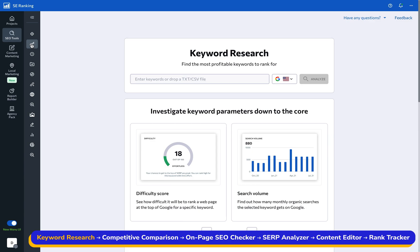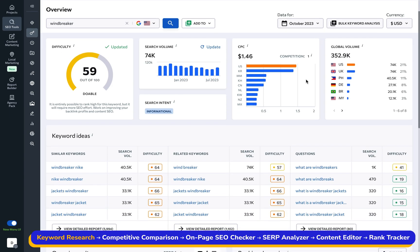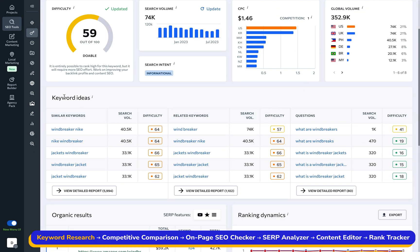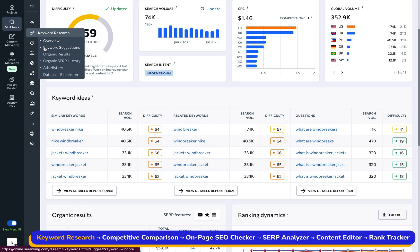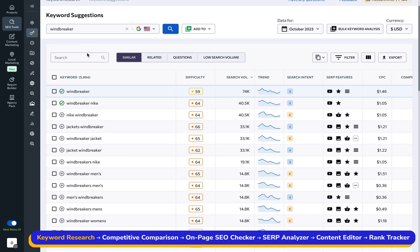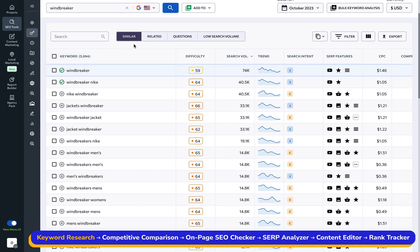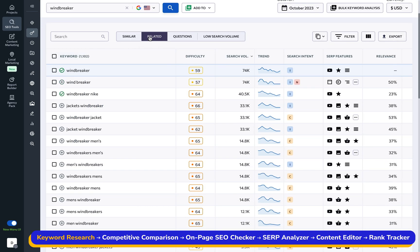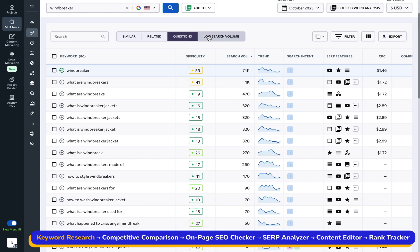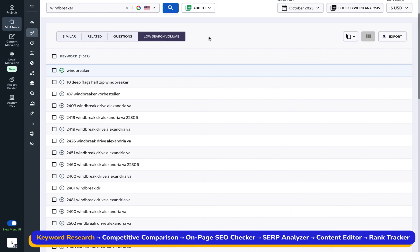Kick things off by entering your seed term into the keyword research tool and going over to keyword suggestions to uncover a goldmine of untapped keywords. There are a couple of lists here, so be sure to explore them all.